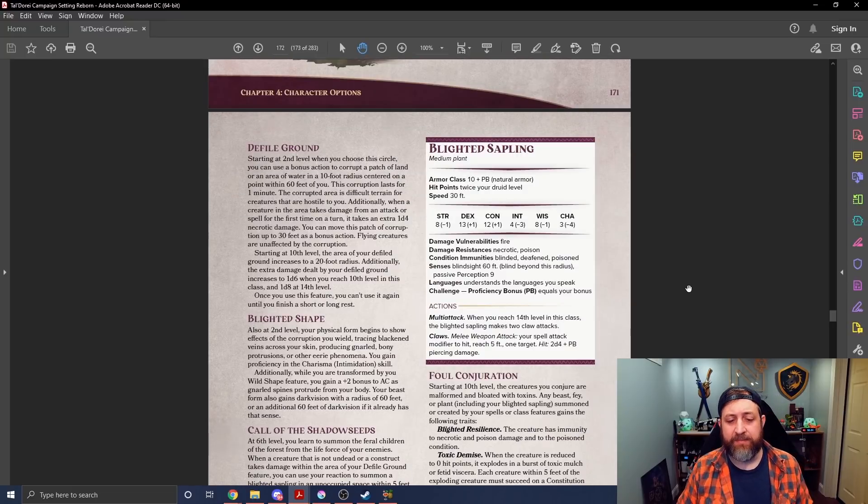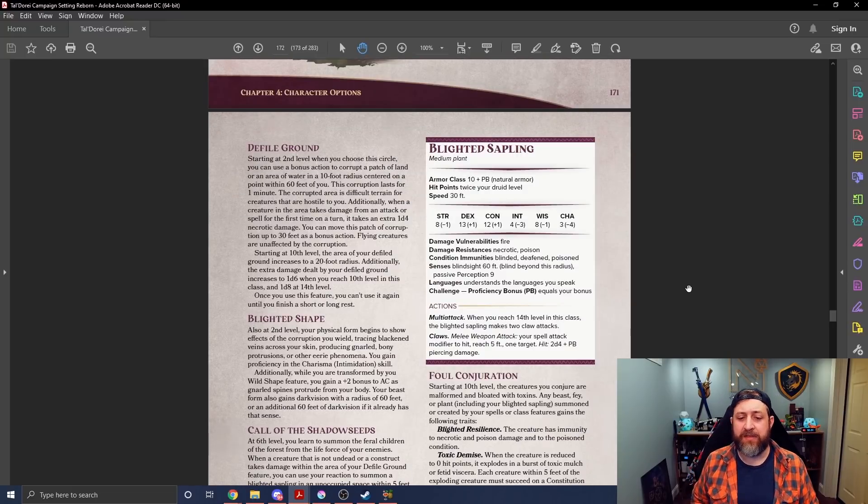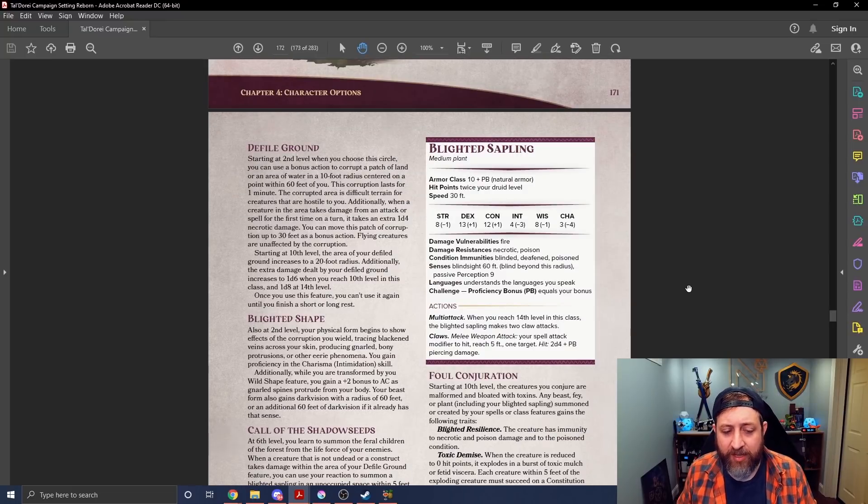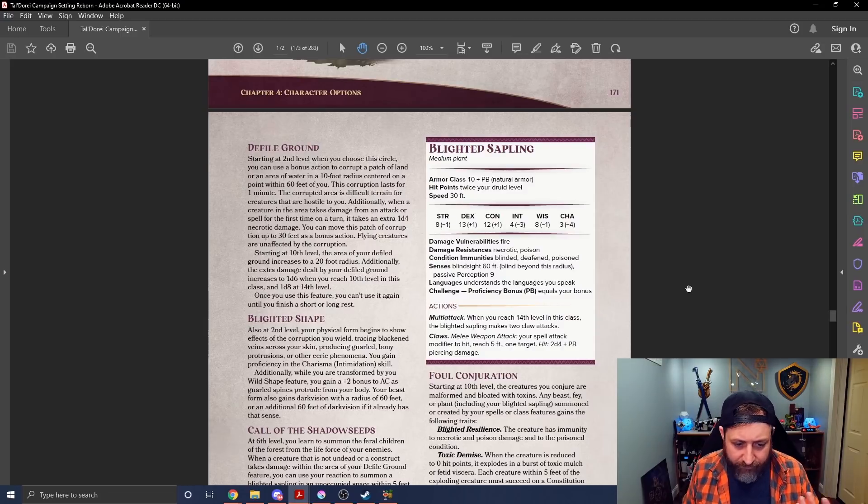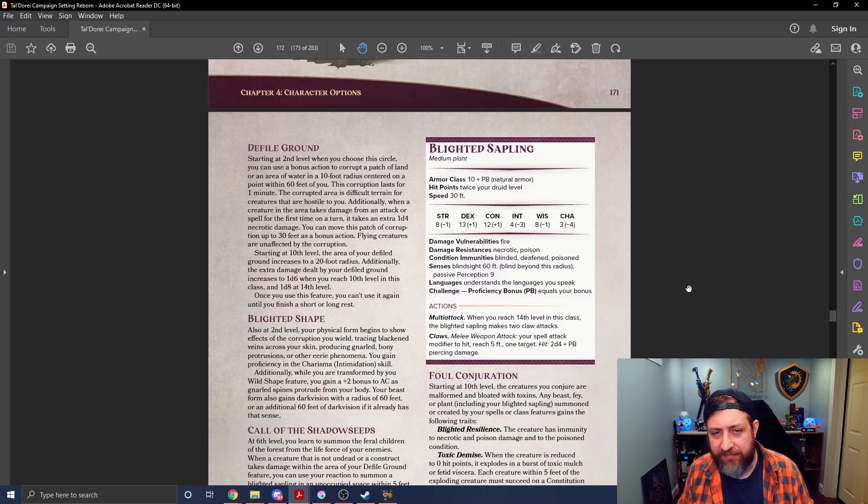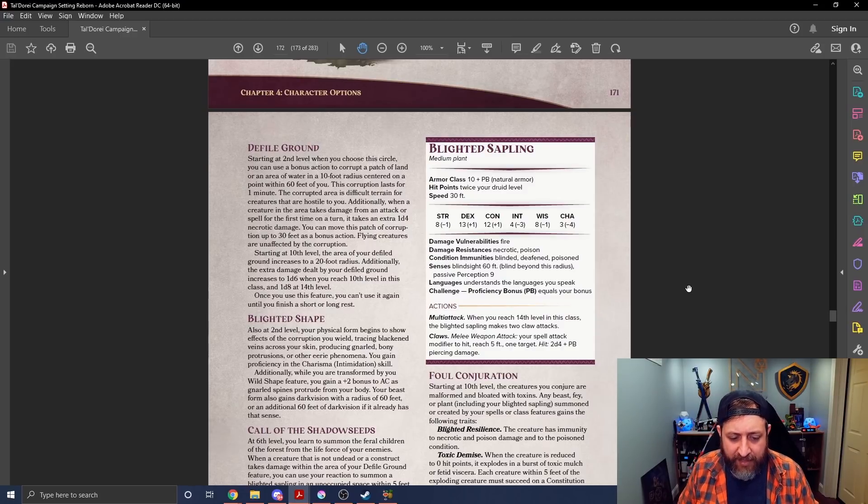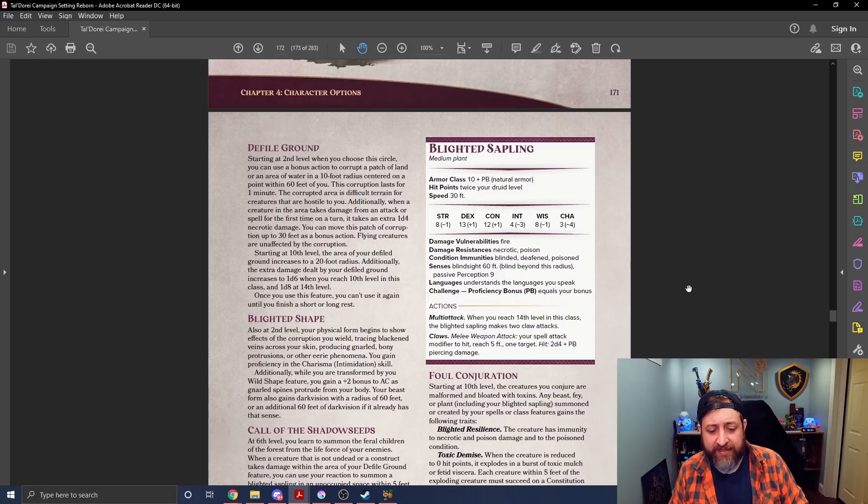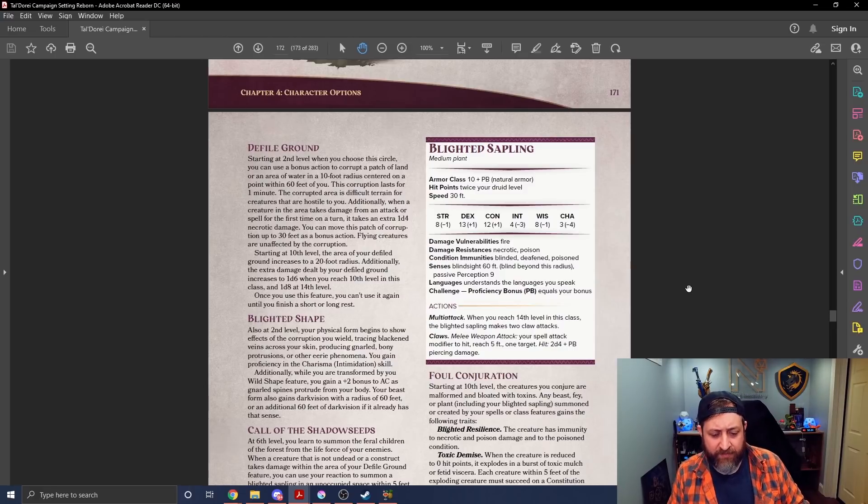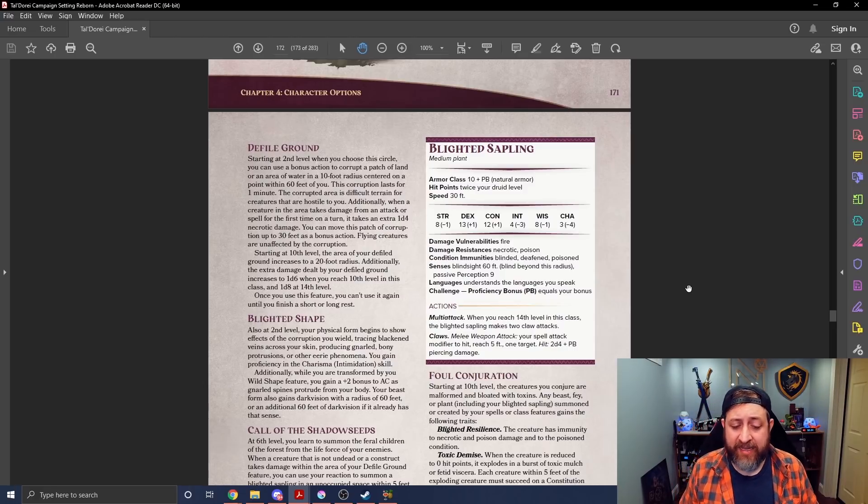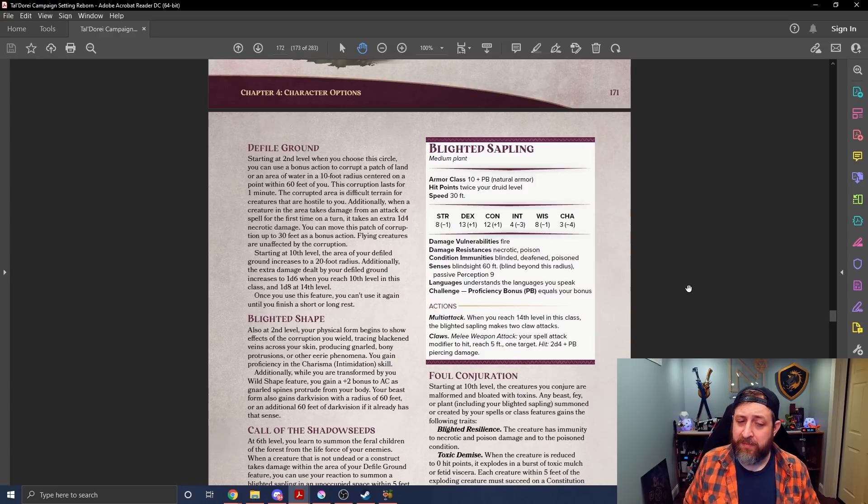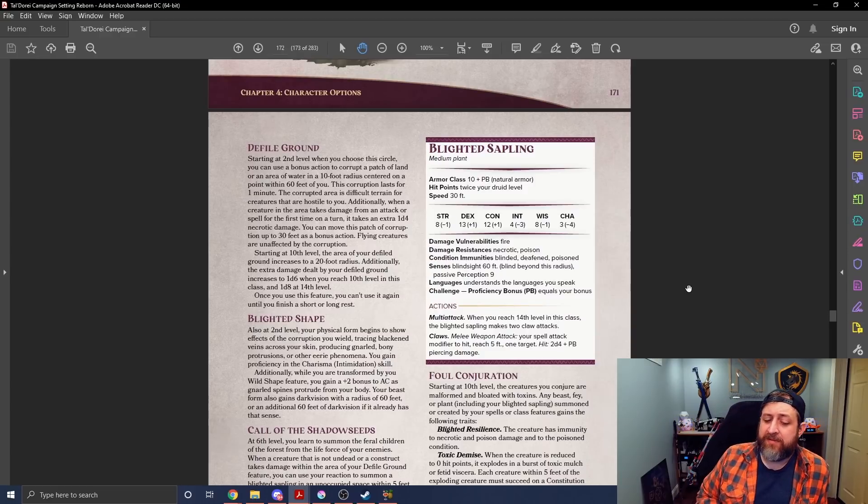The Blighted Sapling remains in your service until it's reduced to zero hit points, until the end of your next long rest, or until you summon another Sapling. You can use this feature a number of times equal to your proficiency bonus back at a long rest. The Sapling uses the statistics in the stat block, which we'll take a look at. So it's a medium plant creature, 10 plus proficiency bonus in natural armor. Hit points equal to twice your druid level. Some resistances, vulnerability to fire, kind of makes sense for a plant.